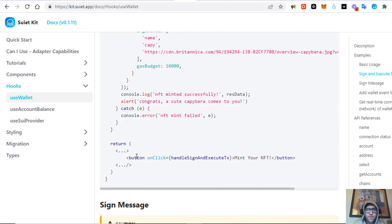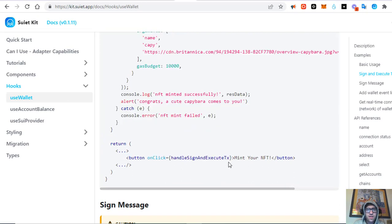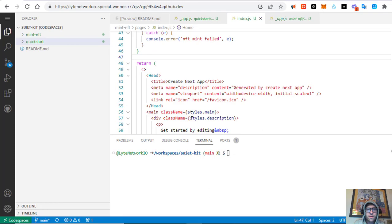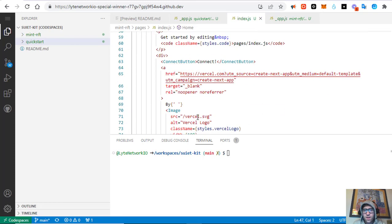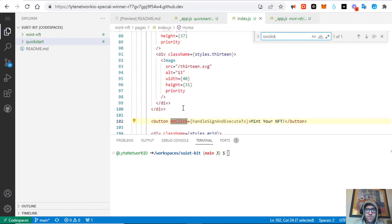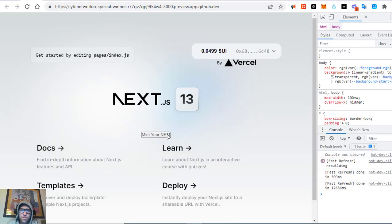In the return statement, add a button which on click calls the function handleSignAndExecuteTx and it'll say 'Mint your NFT'. Copy that button code and put it right under the logo. My app now looks like this.